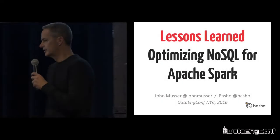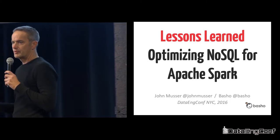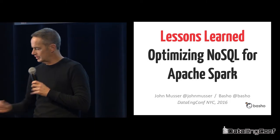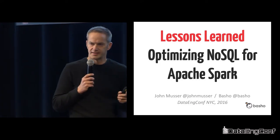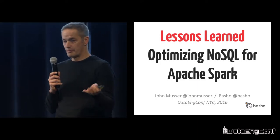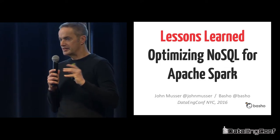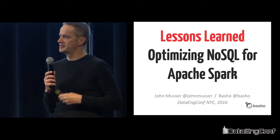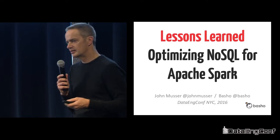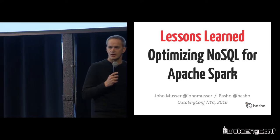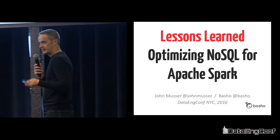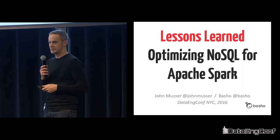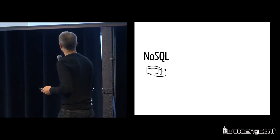Thanks for coming, everybody. What I'll share with you is what we learned over the last two years or so at Basho, where we make Riak. In this journey, we learned a bunch of lessons. Some things worked, some things didn't. Hopefully you'll walk away from this talk with some ideas about lessons you could apply, trying to figure out how to integrate NoSQL stores into Spark.